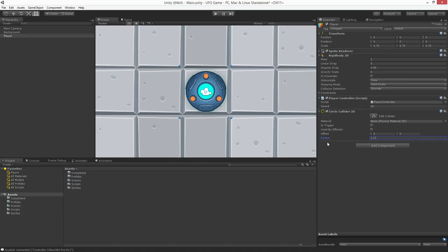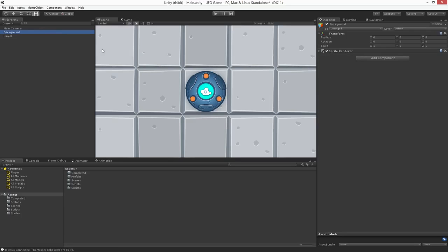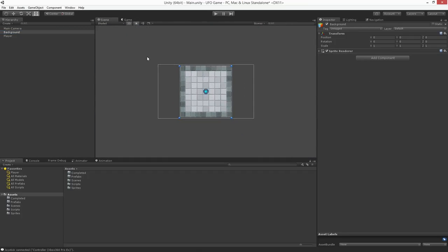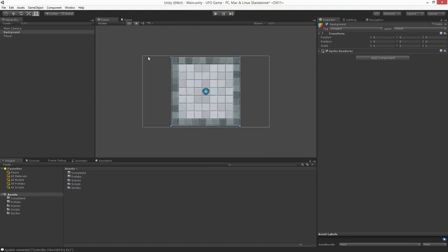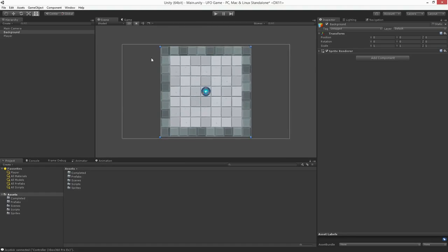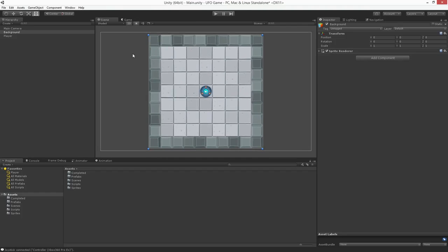Now let's add colliders to our walls. Let's highlight the background, mouse over the scene, and push F to frame selected, and we'll use the mouse wheel to zoom it in a little bit.